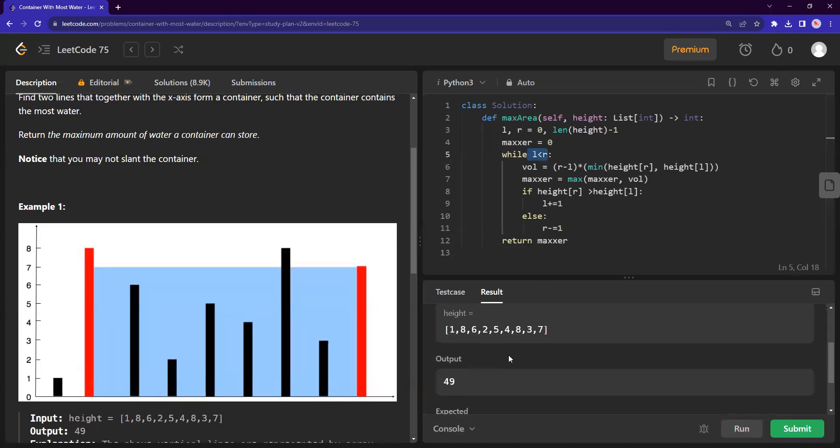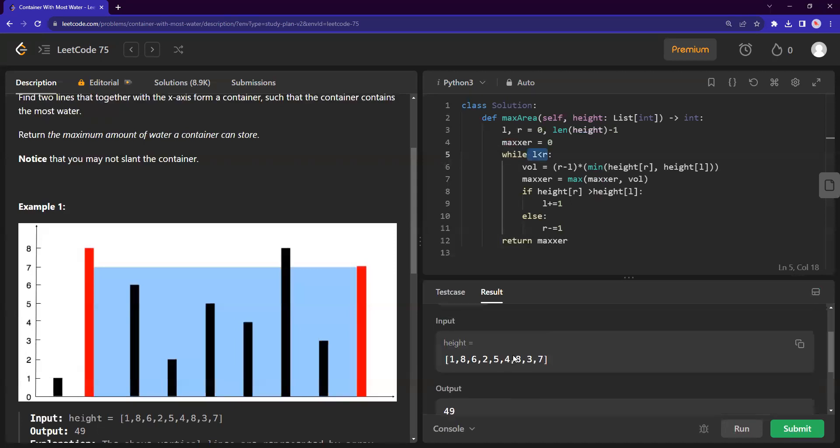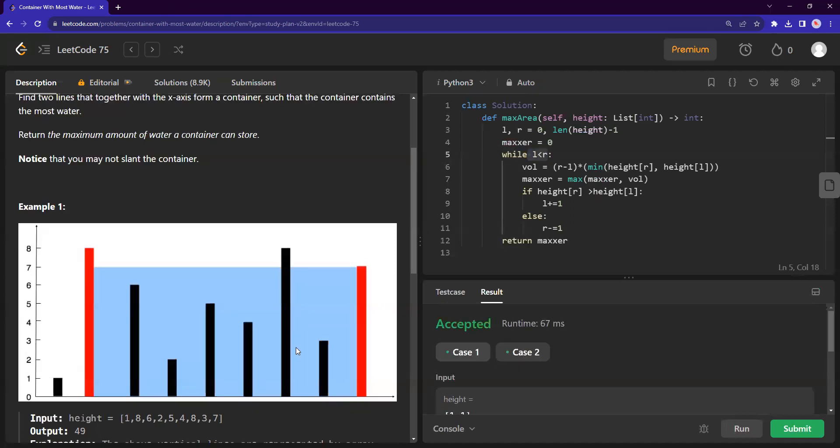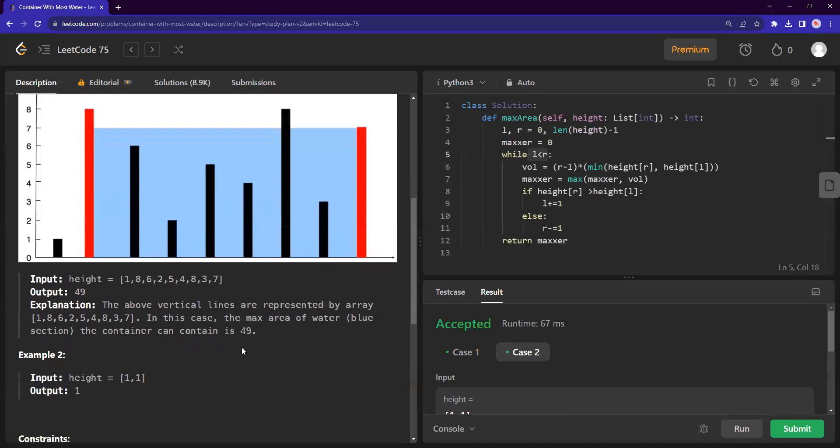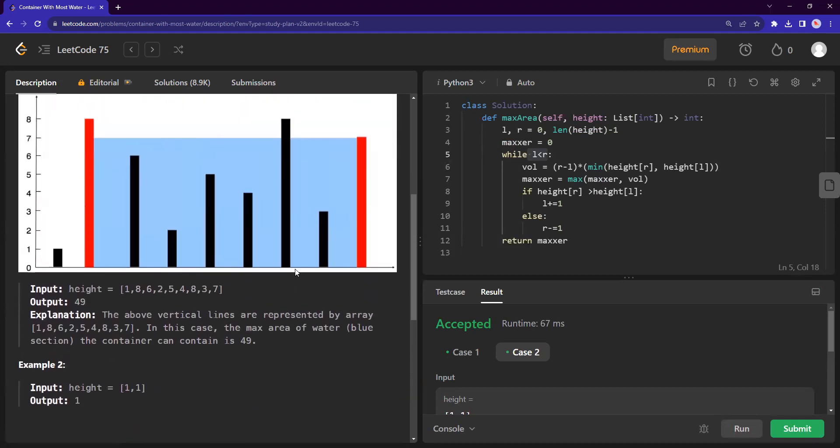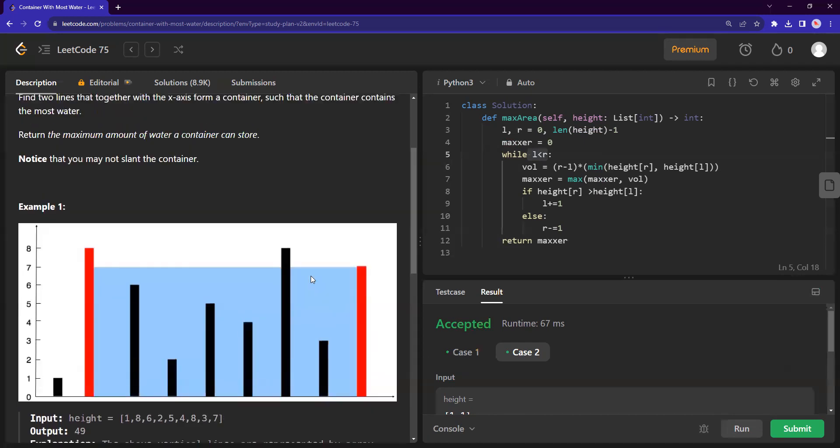And thankfully, we cleared the test cases without any errors as well. You can think of other conditions as well. Like when you are ideating with the interviewer, we can maybe talk about what are the negatives? What are the zeros somewhere? How does it behave differently? You can just think about the possibilities, but this in itself is an optimal solution because we try to see what is the optimal position at each stage. We move based on optimality.